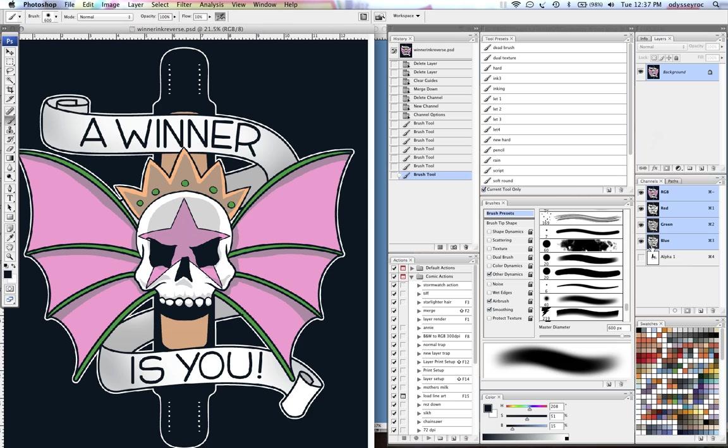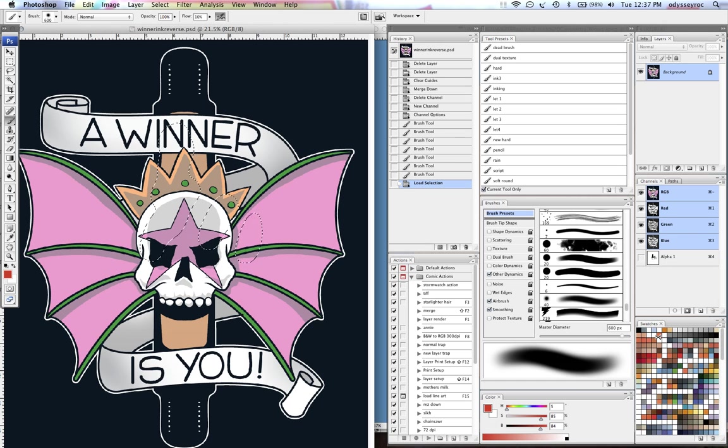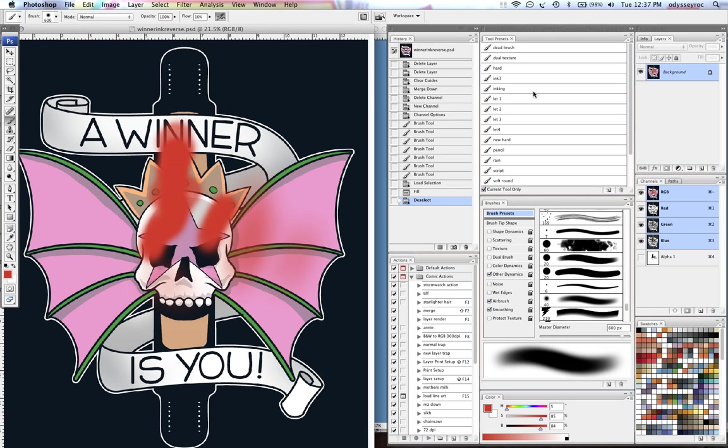So I can go to my main image, load this channel as a selection on my Mac with command-click on the channel, and when I fill it, it basically fills the same way it looked in the channel.